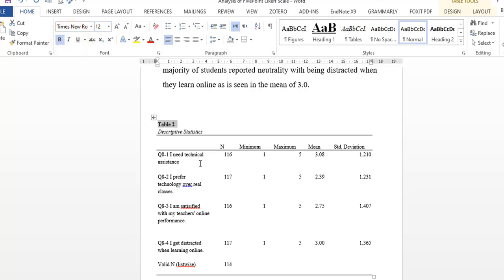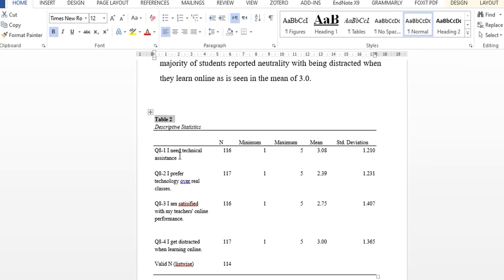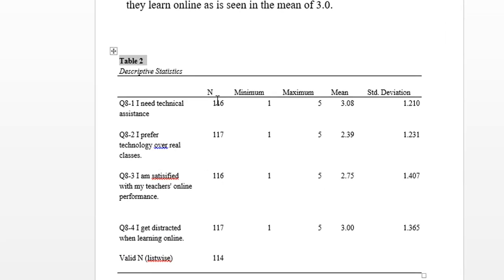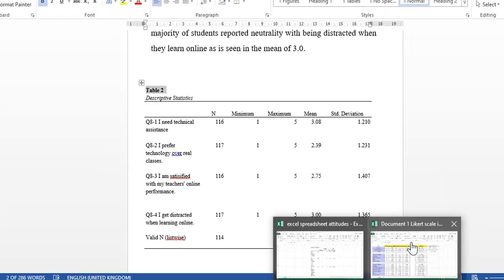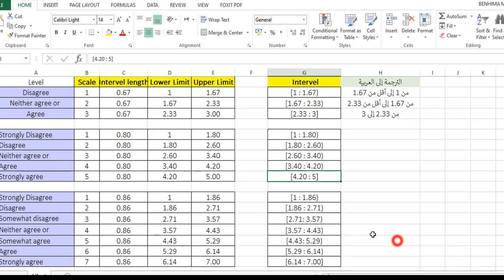You can see here are the statements and here is the number of population, minimum, maximum, mean, standard deviation. You can make your interpretation. For example, statement one on technical assistance has a mean of 3.8. If we go back to this description, 3.8 means...